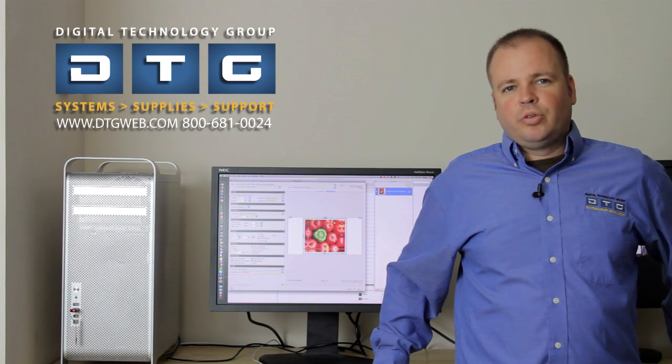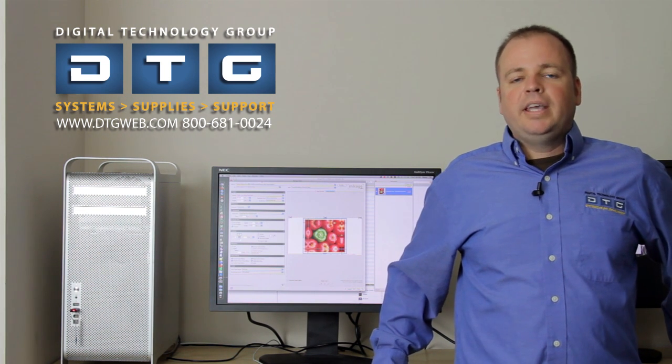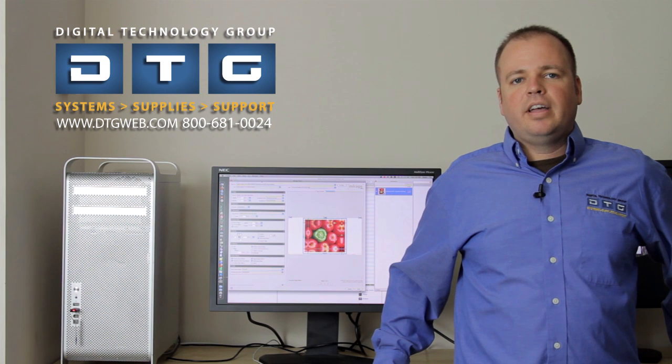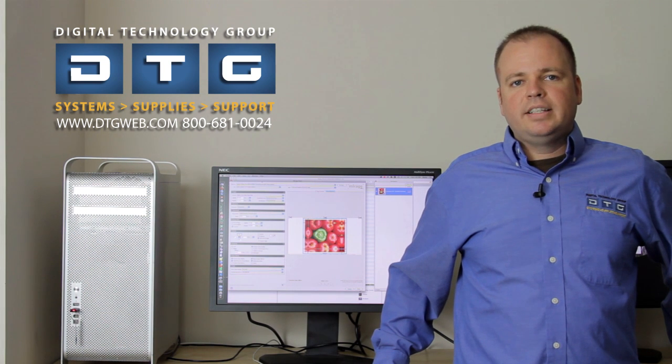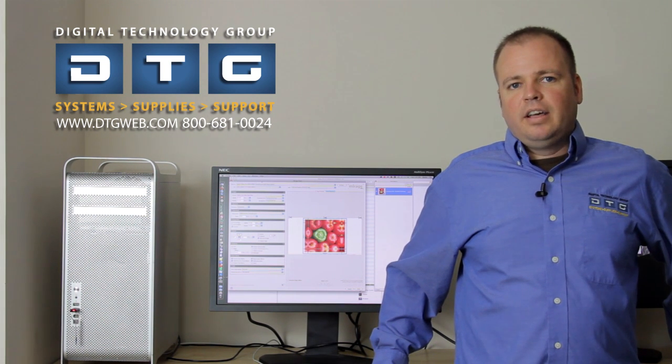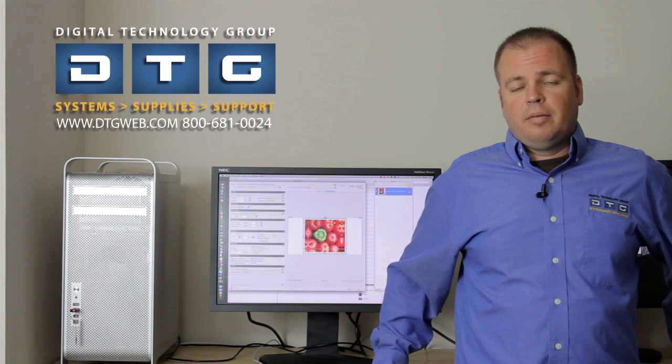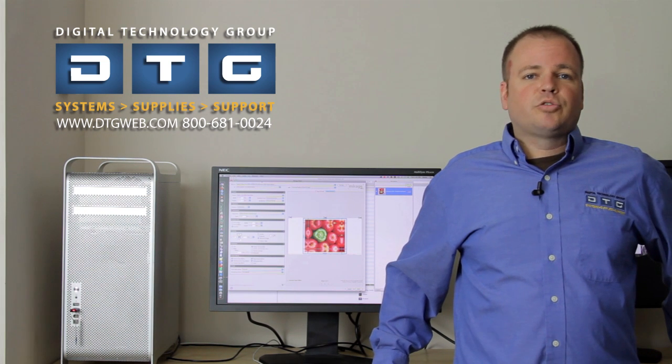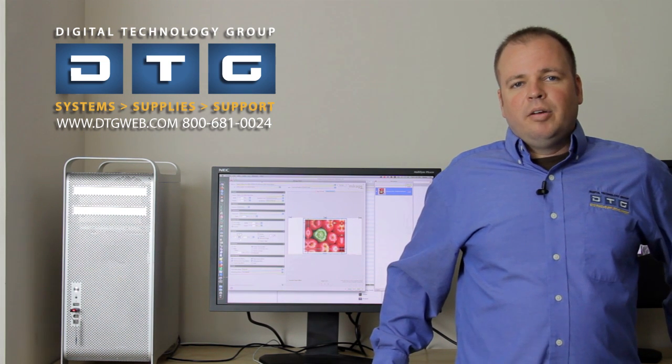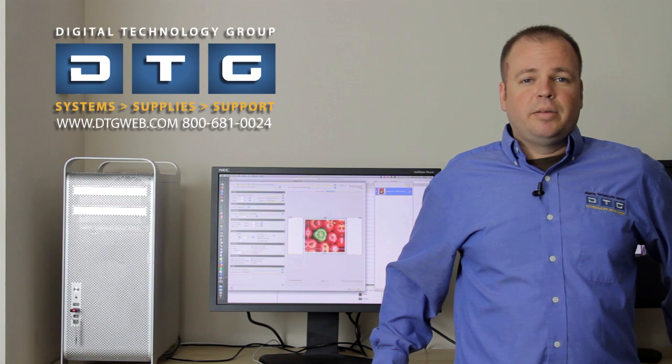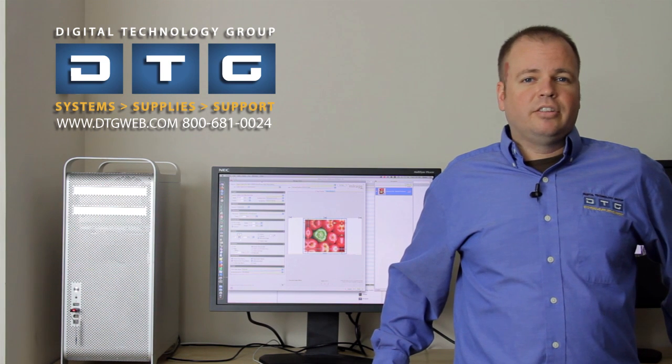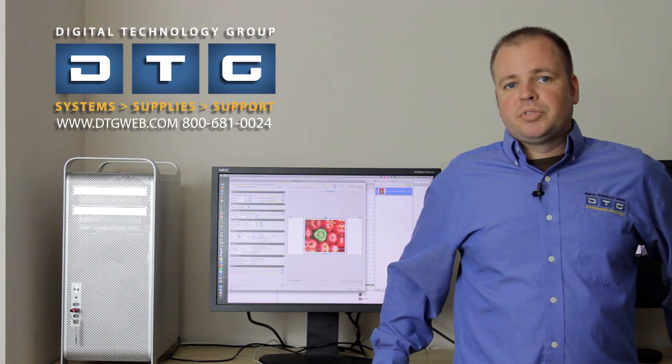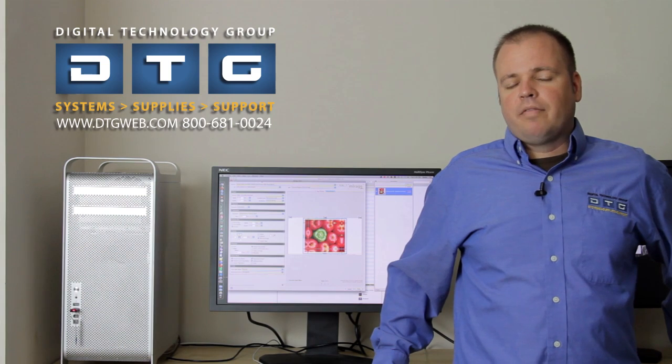It's wizard-driven, very simple, piggybacks off of standard industry ICC profiles, and just plugs right into Photoshop. Finally, it's an extremely affordable product. Mirage costs hundreds and sometimes thousands of dollars less than the other RIP softwares out there for Epson Pro Graphics printers.